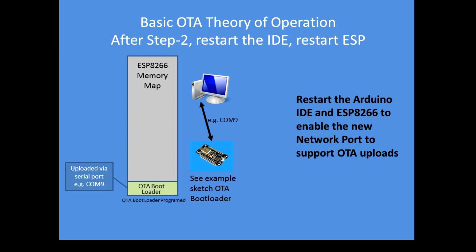That's a very important step to go through, so restarting the IDE gives you access to the new network programming port, and restarting the ESP enables that bootloader to operate correctly.